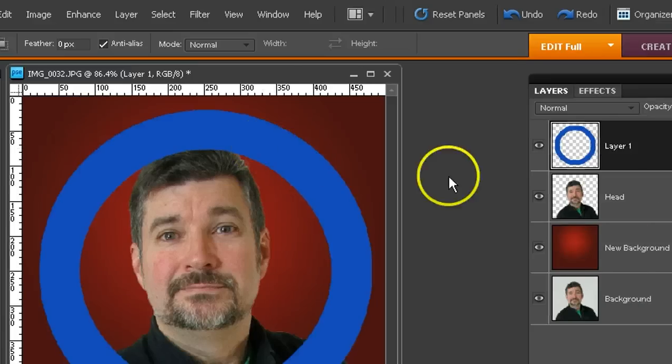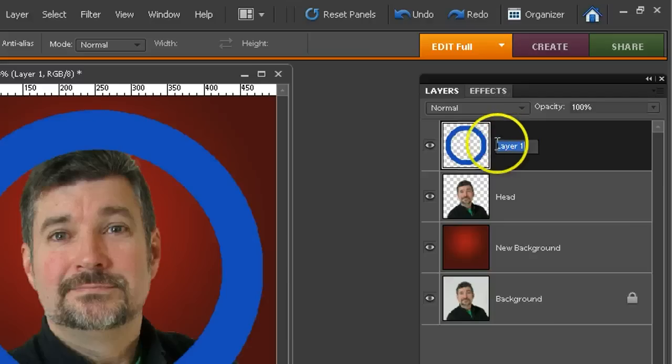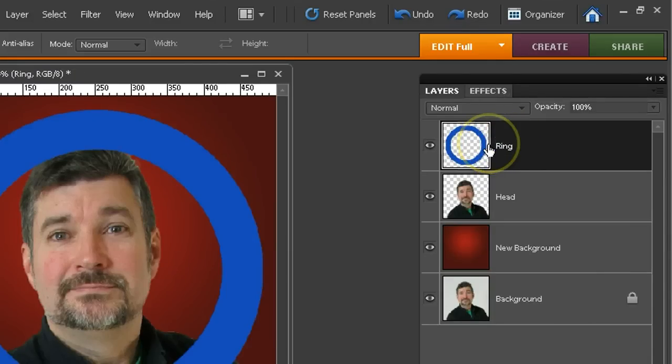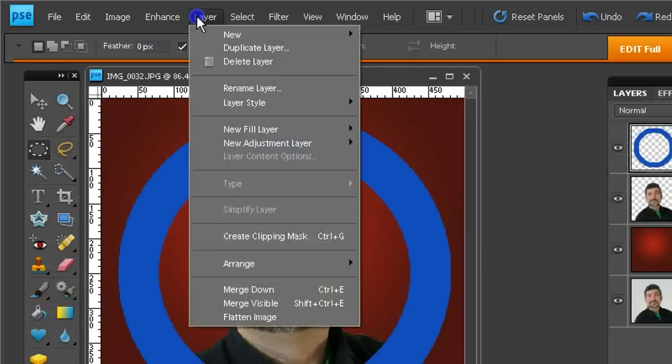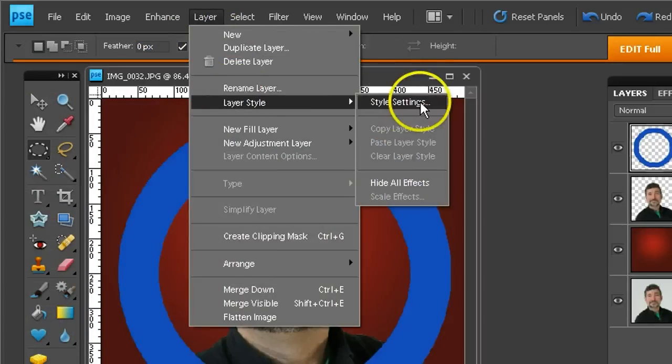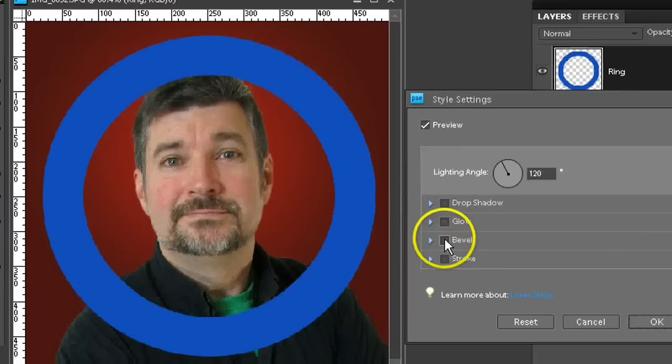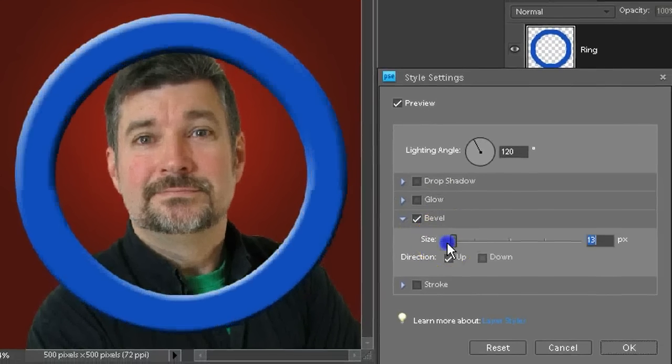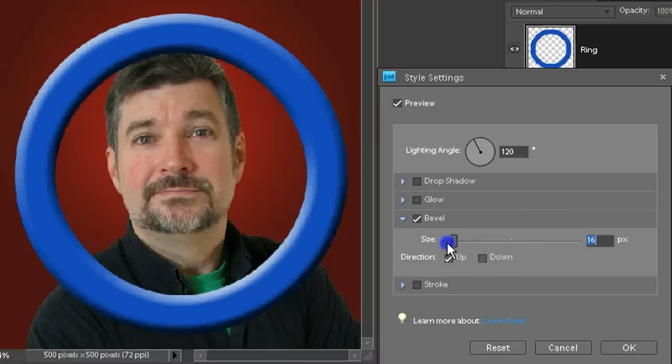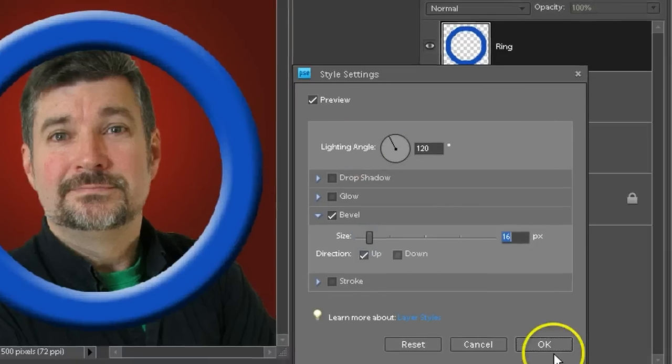Next thing I might want to do is add a little bevel to that ring. So layer 1, first of all, I'm going to call it Ring. And with layer 1 selected, you can do all sorts of cool things to layers by going to Layer, Layer Style, Style Settings. And I'm going to activate the bevel and adjust the size of it a little bit, so it makes it look like it's a little bit more of an inflated balloon.